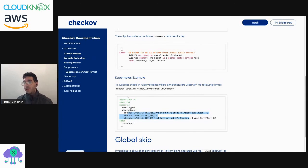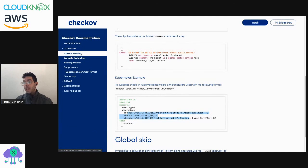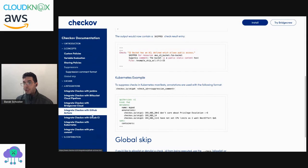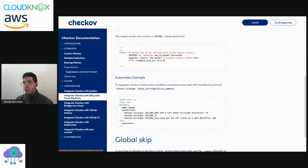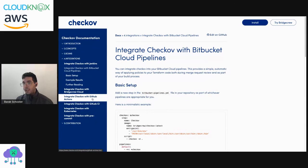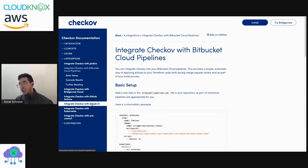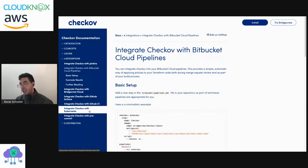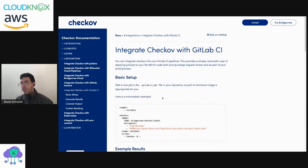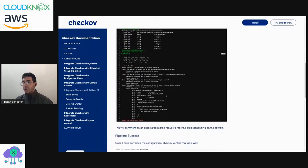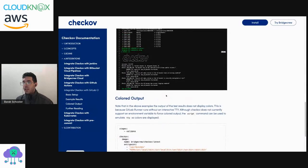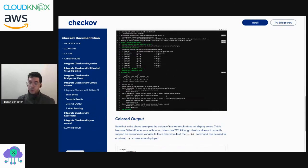There is some documentation also of how to integrate Checkov with CI systems like GitHub Actions, Jenkins, GitLab CI, and also screenshots of how would that look like on those specific environments.